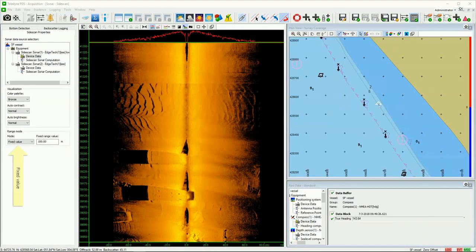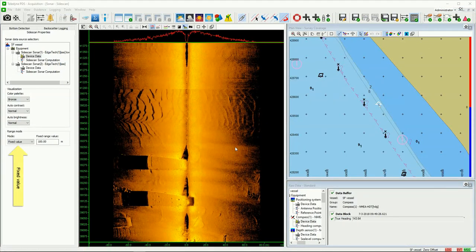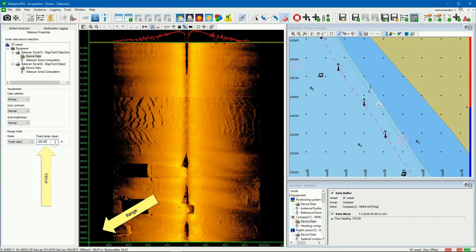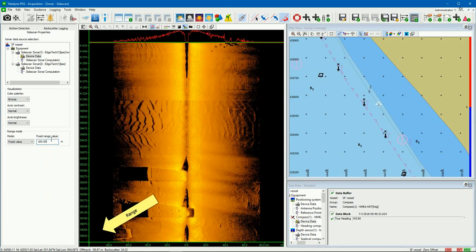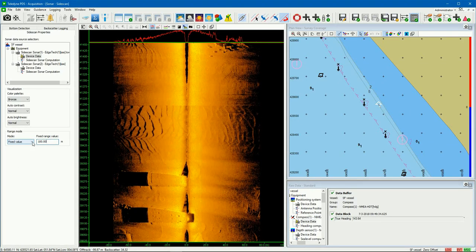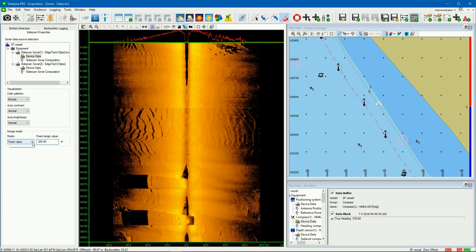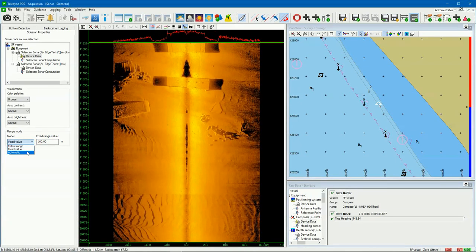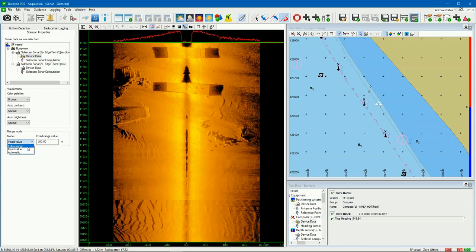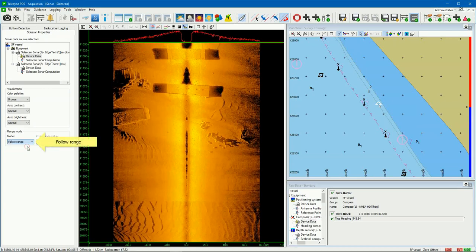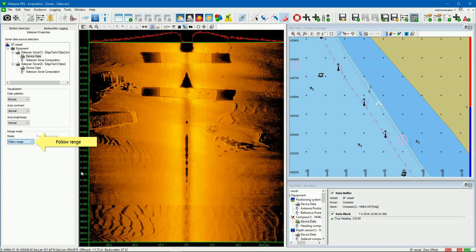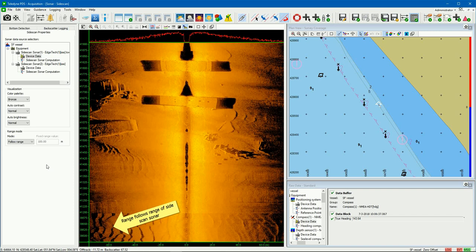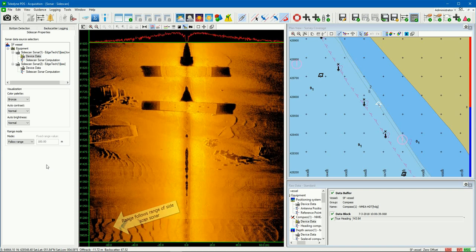In range mode fixed value, the range of the view is as set in the fixed range value box. In mode follow range, the range follows the range as set in the Sidescan Sonar — in this example, 70 meters.